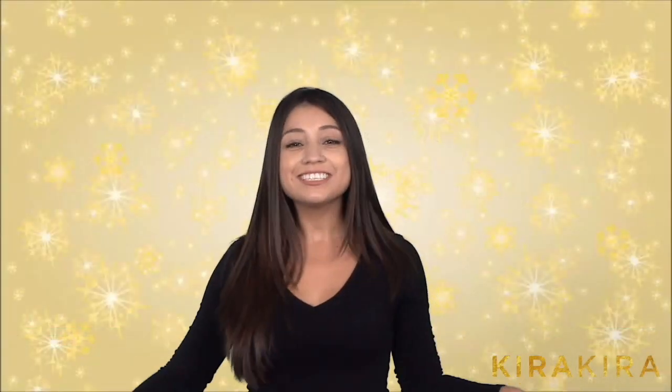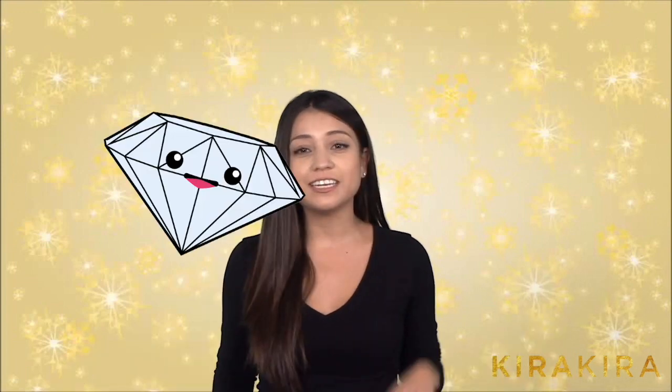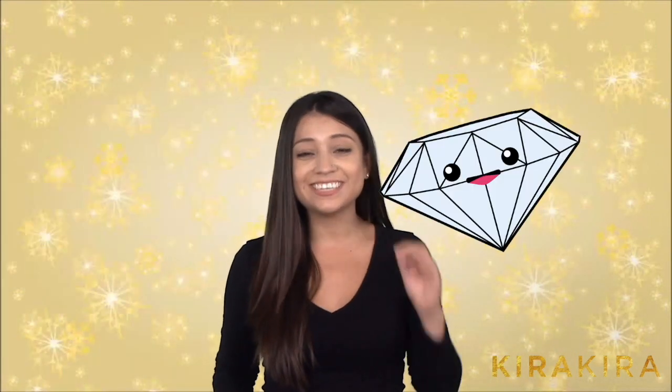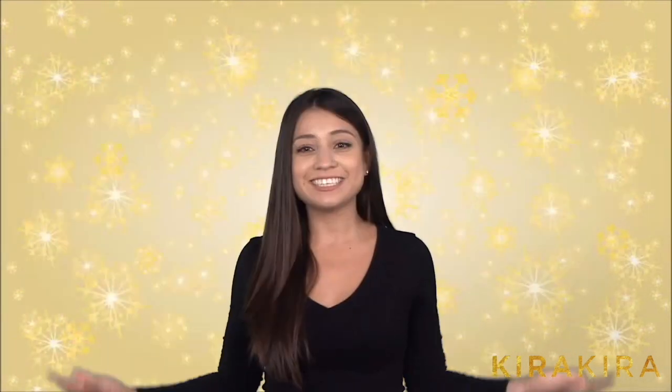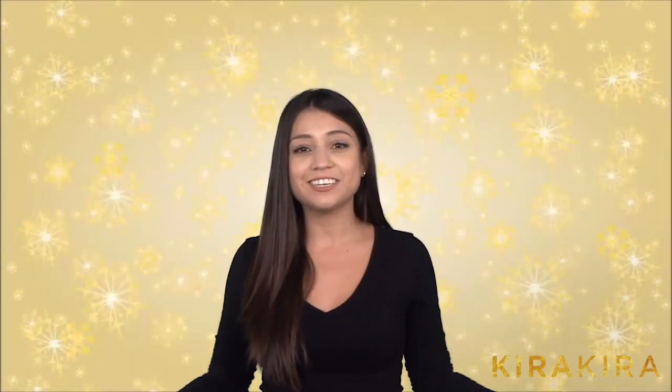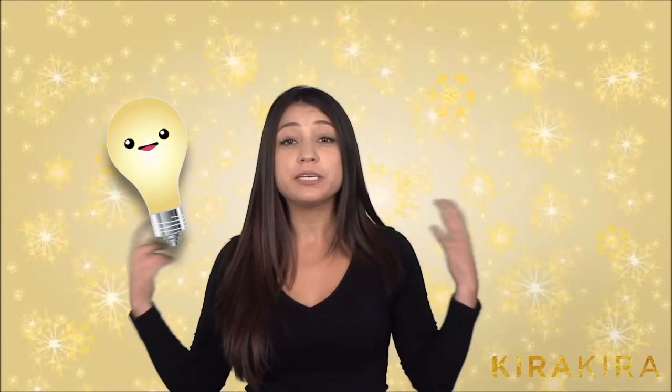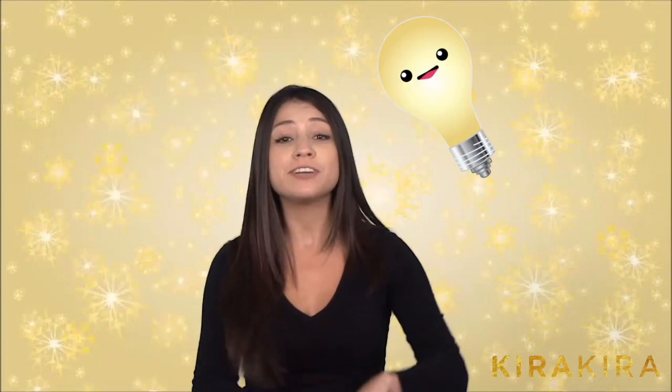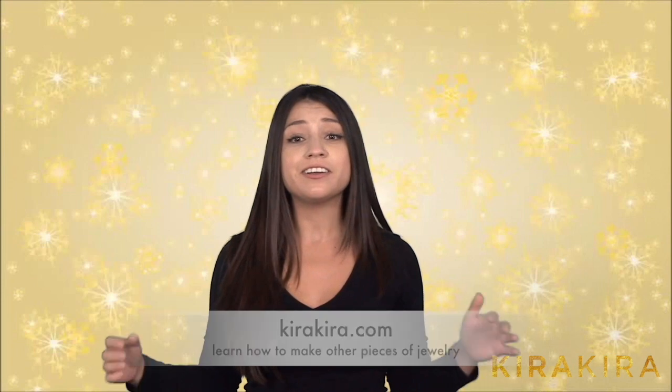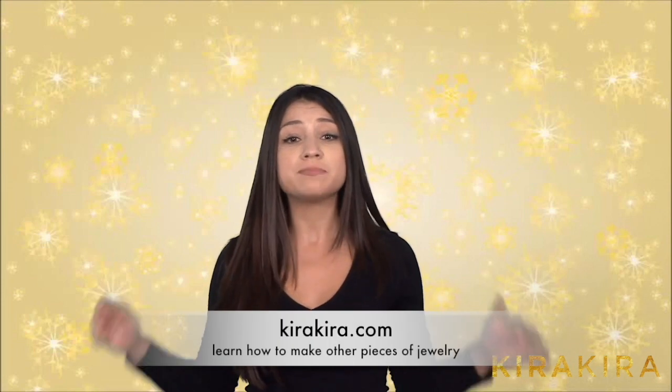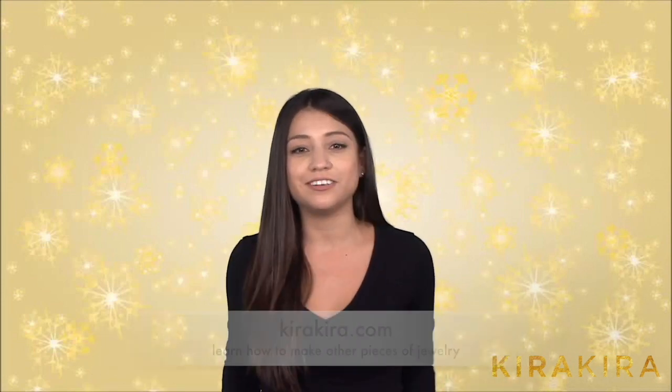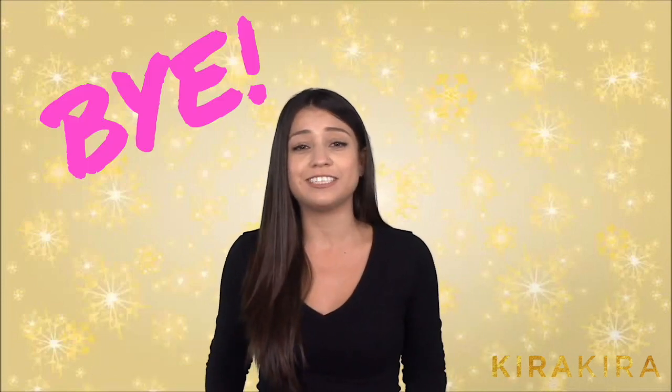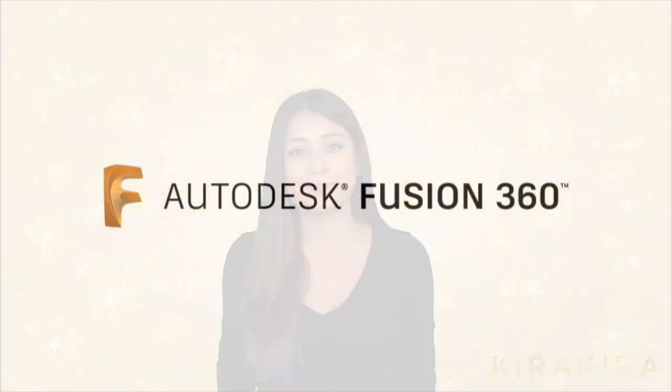Congratulations! You have created these amazing diamond earrings. With these skills you can now start creating all sorts of jewelry whether it be earrings, necklaces, bracelets, rings. So you can check out KiraKira.com to get inspired and learn new skills. Thanks for watching and we will see you next time.